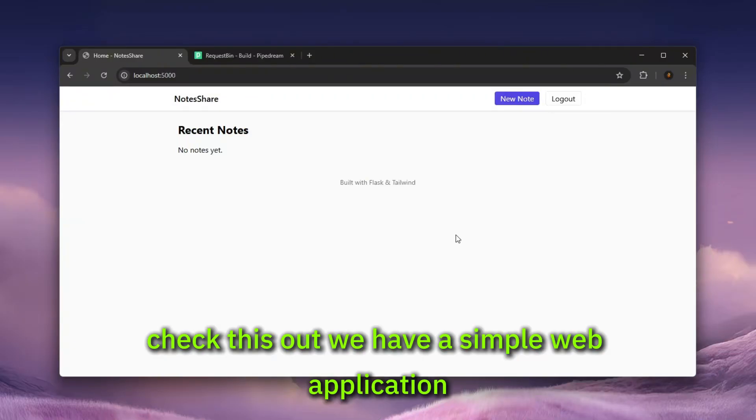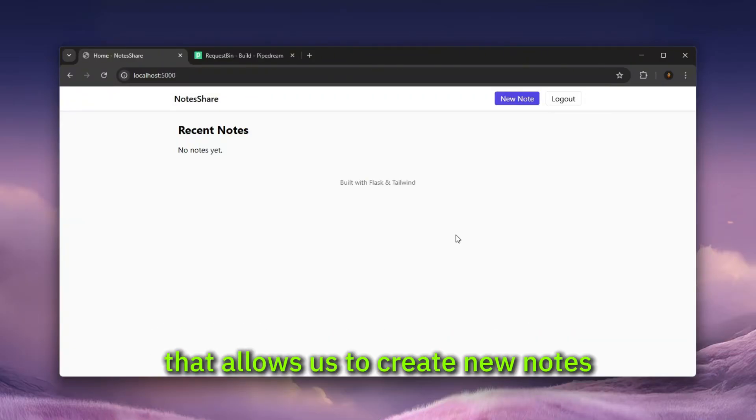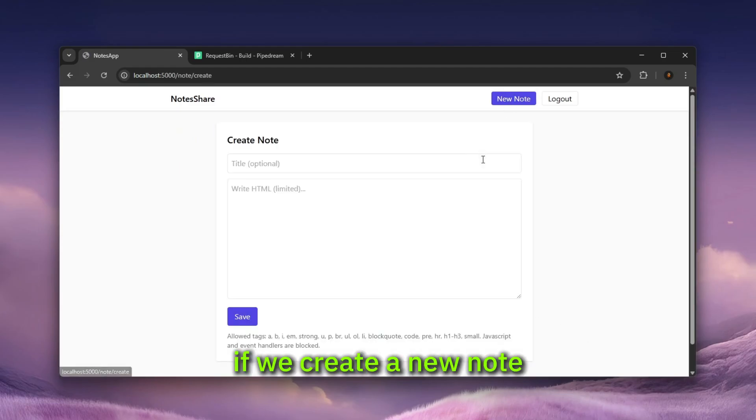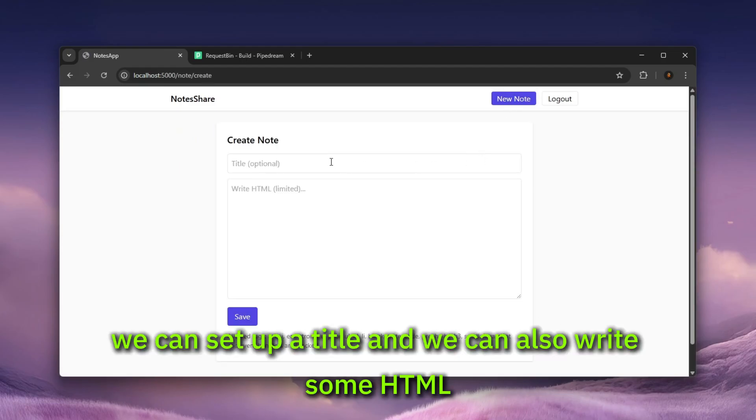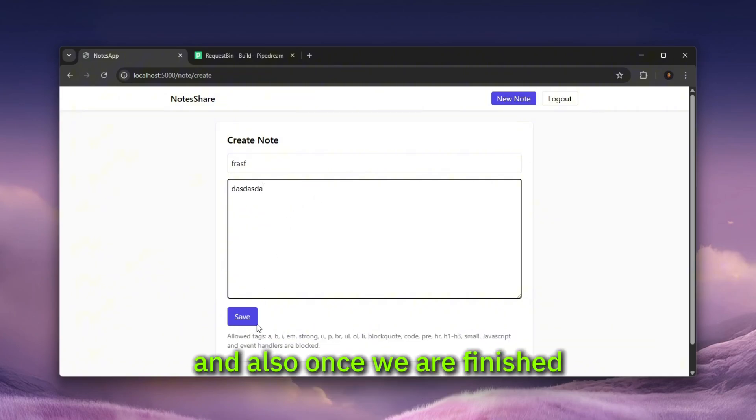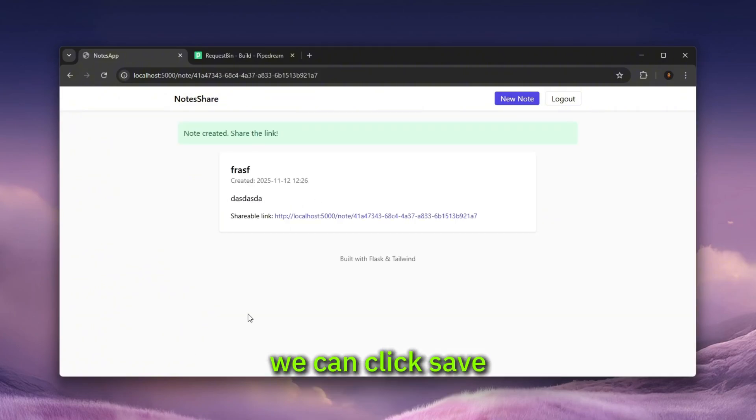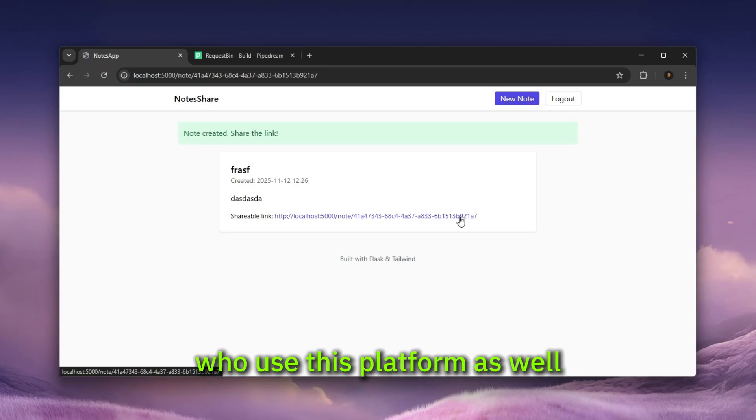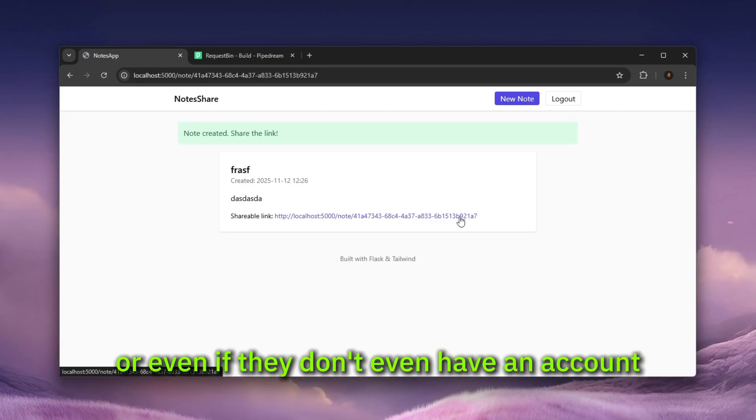Check this out. We have a simple web application that allows us to create new nodes. If we create a new node, we can set up the title and we can also write some HTML. And once we are finished, we can click save and also share that with any of the users who use this platform as well, or even if they don't have an account.